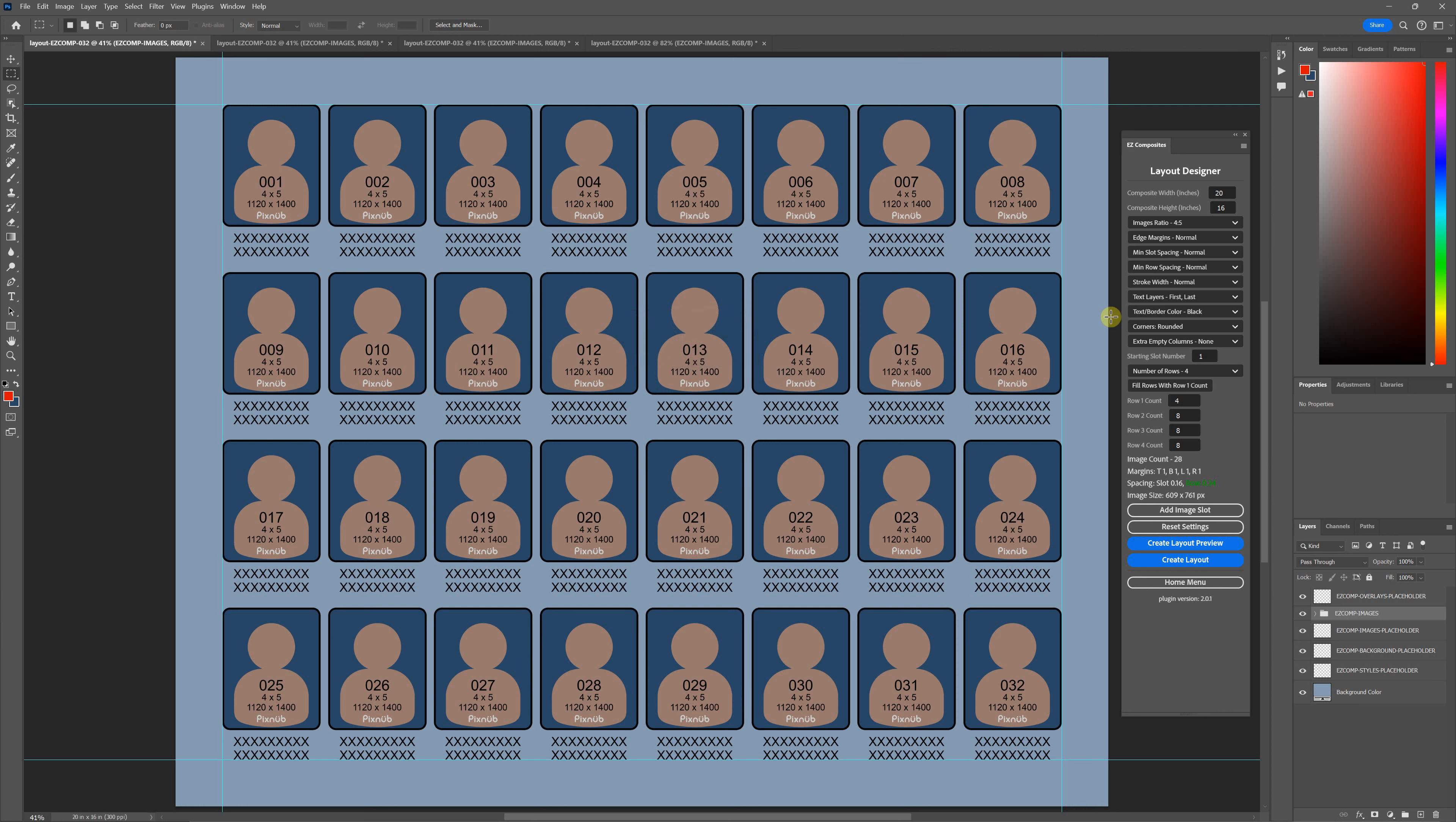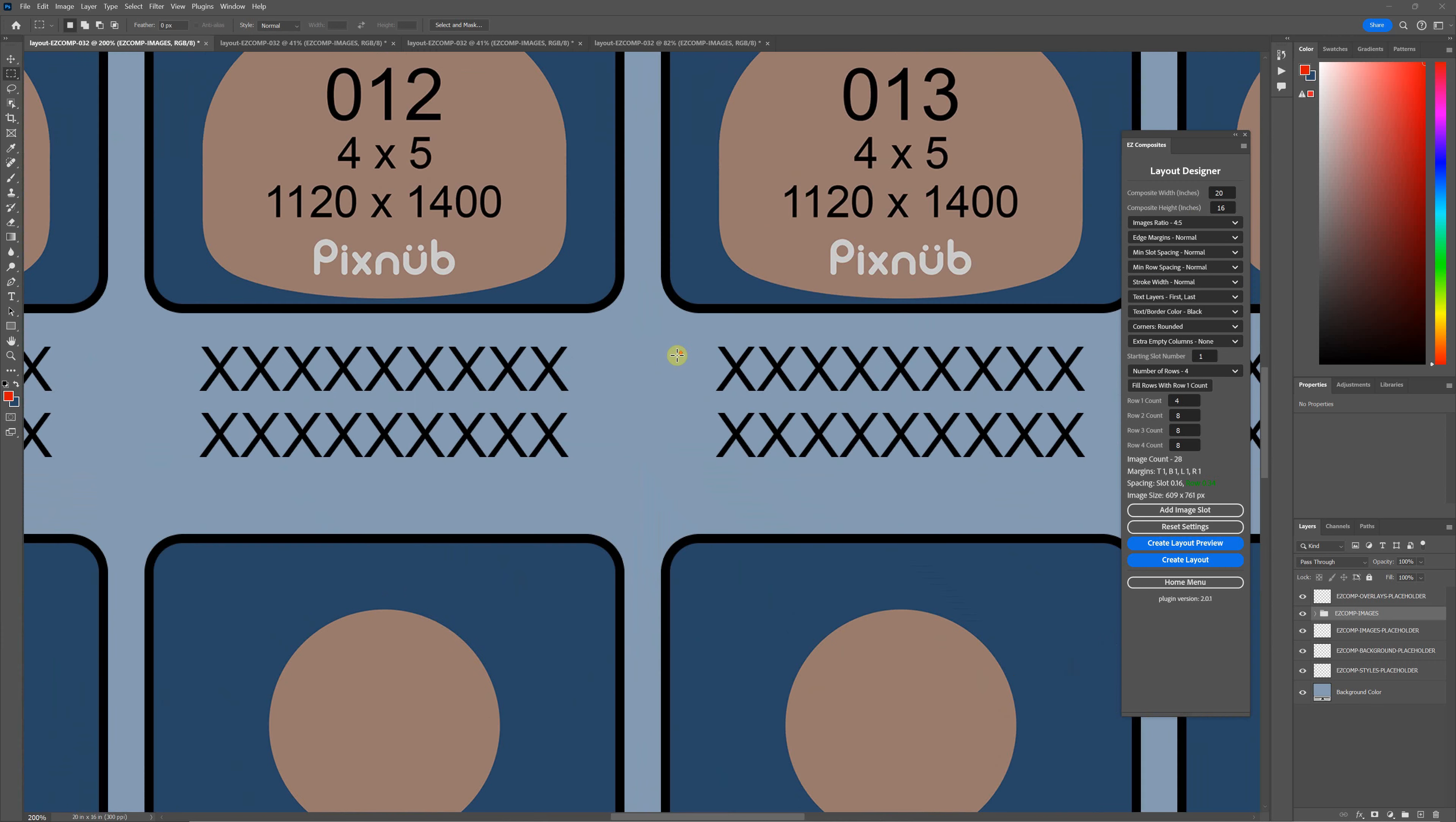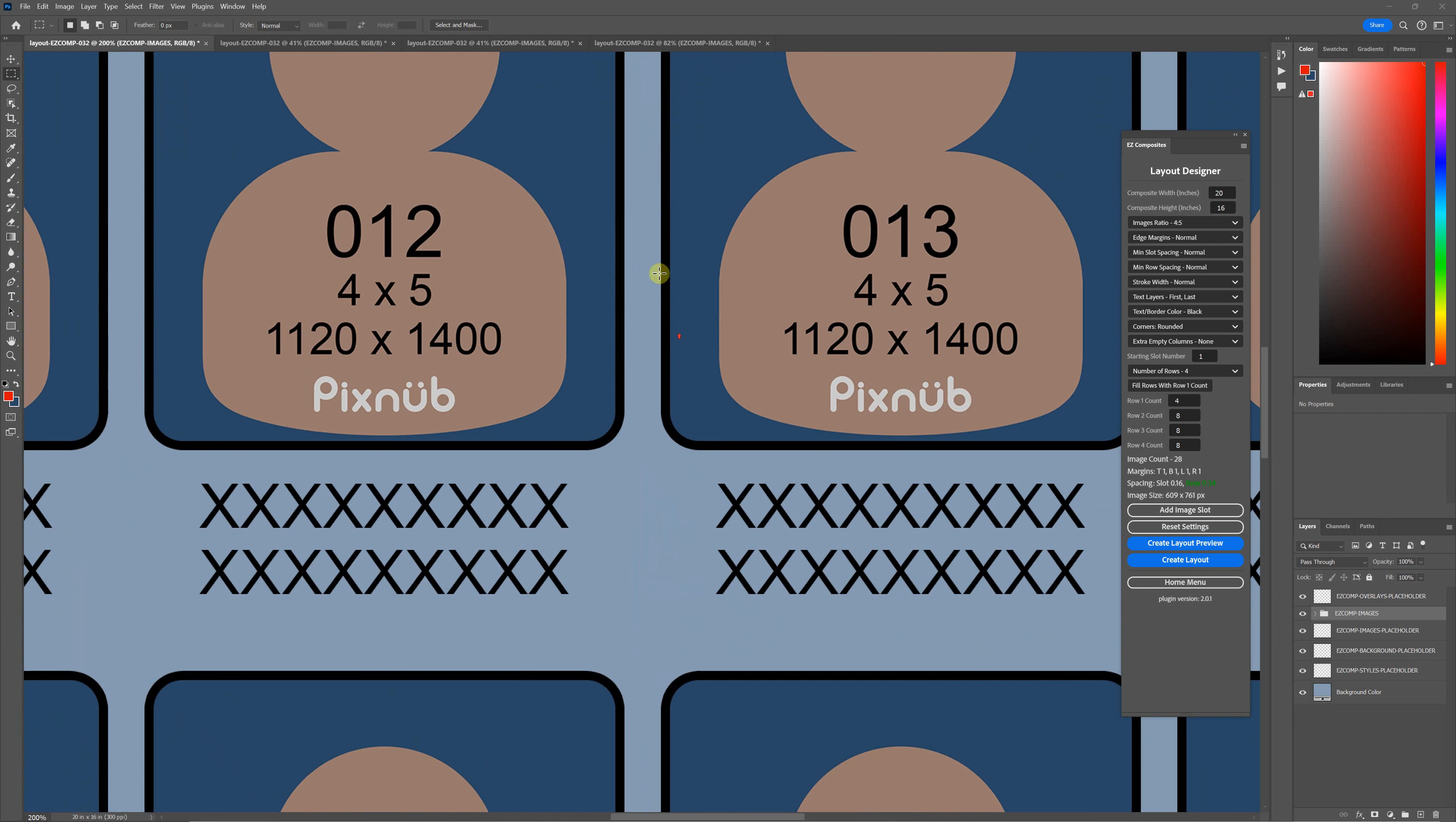In this video, I'll be talking about the stroke width setting in the Easy Composites Layout Designer. The stroke width sets the width of the border around your image.